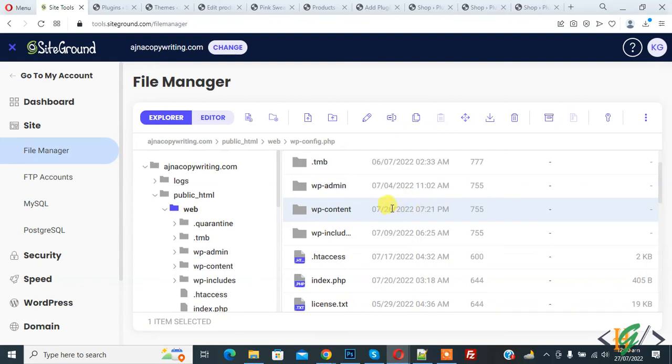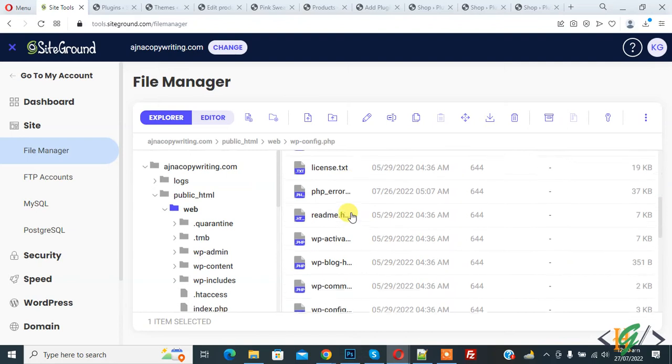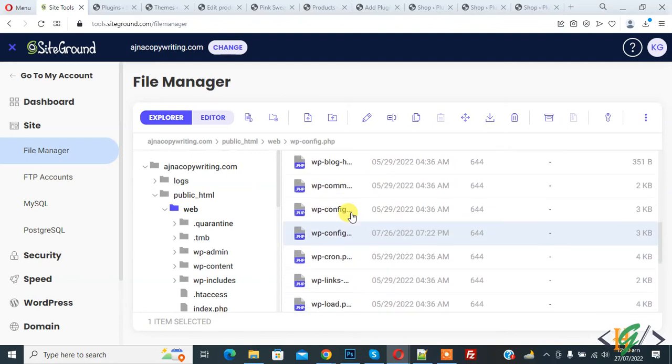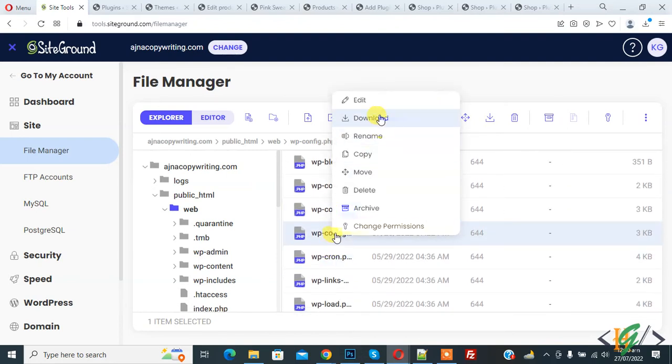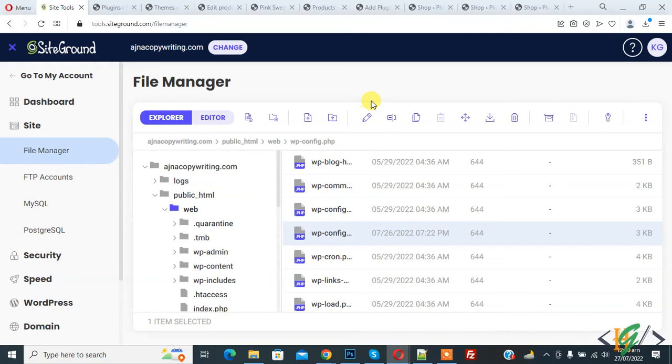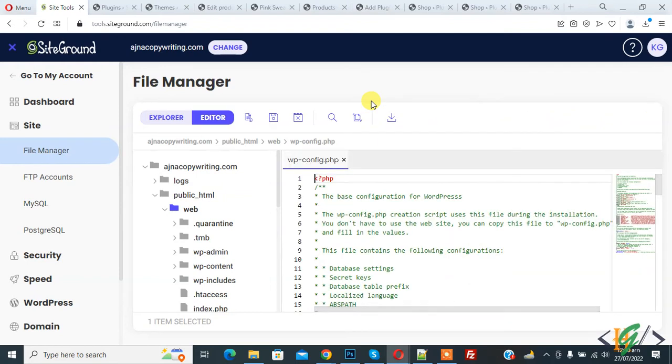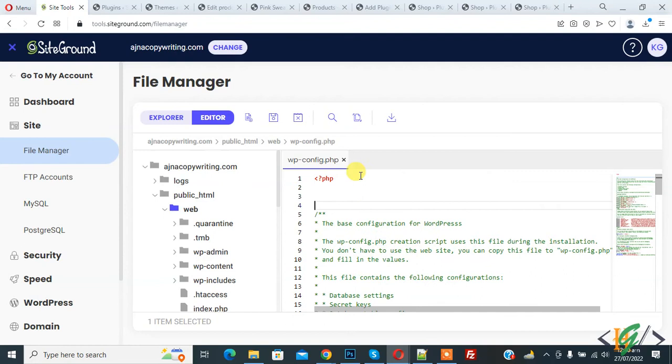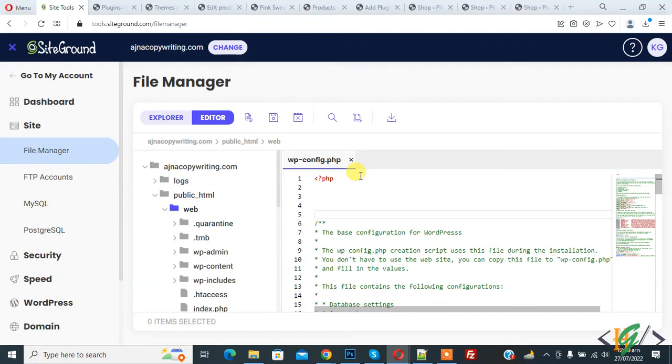We are in the hosting file manager. Open the wp-config.php file. Right-click on it and click edit. We will add code to the wp-config.php file. The file is now open. First, we are going to add code for enabling cache.